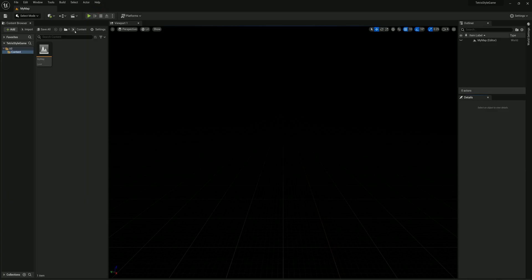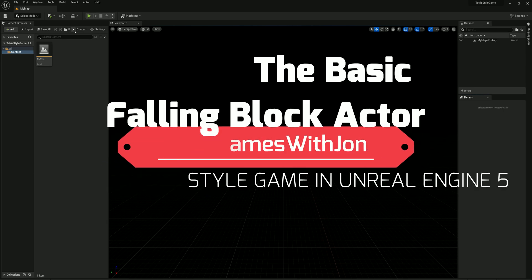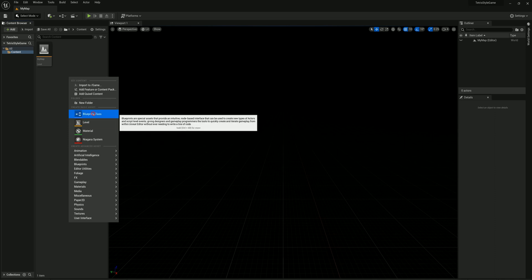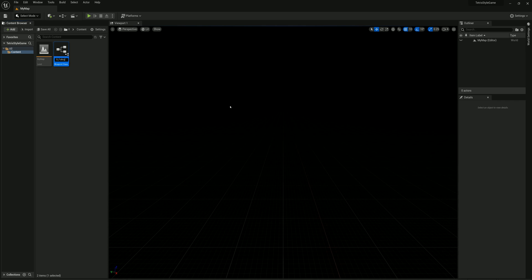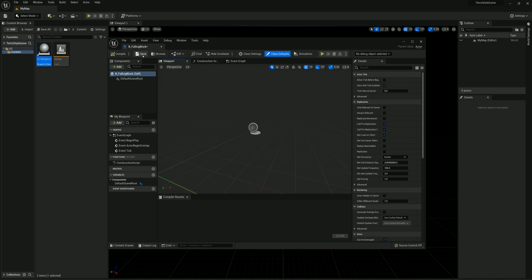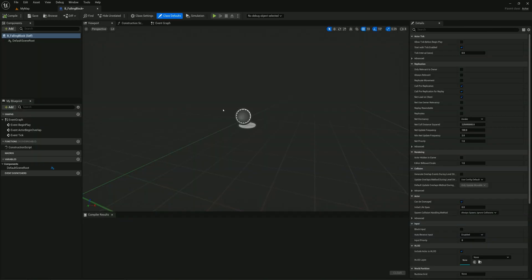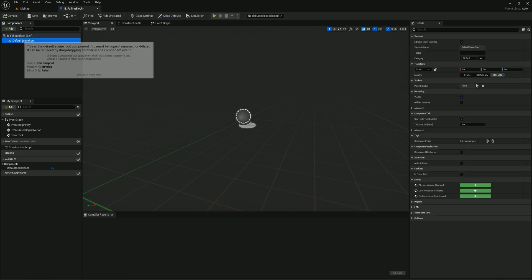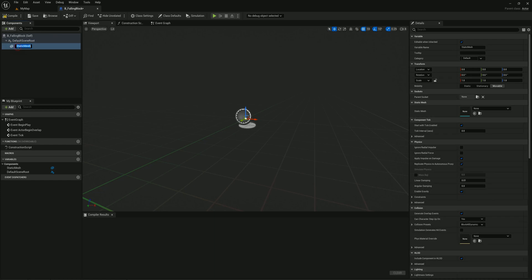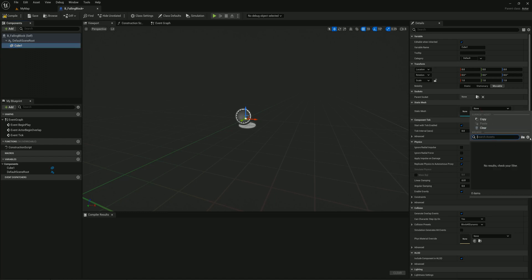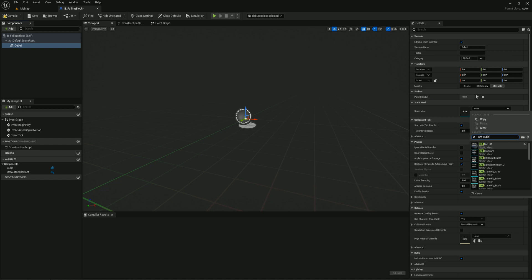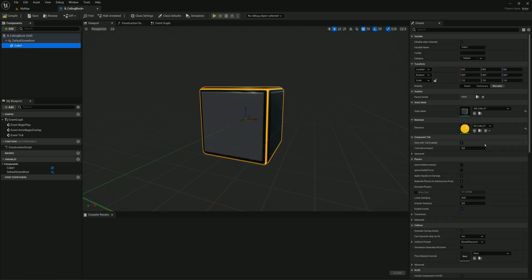The first thing I want to create is the base class for the tetromino or falling block. I'll right-click and make a new blueprint class — a new actor — and call it B_FallingBlock. In the original game there are seven different tetromino shapes, each made up of four squares. Since I'm doing a 3D version, I'll add four cubes to my actor. I'll select the default scene root, add a static mesh called 'cube one', and set the mesh to SM_cube_01 from the engine.